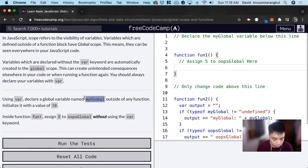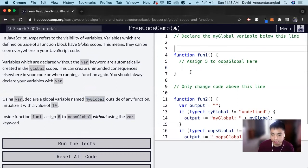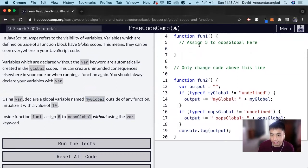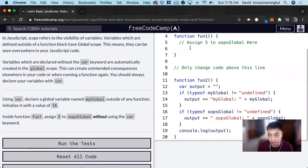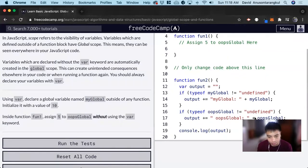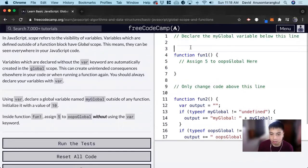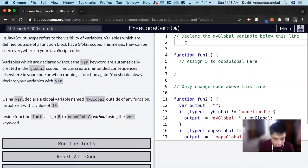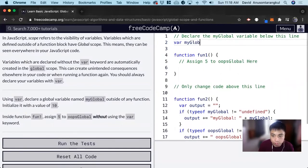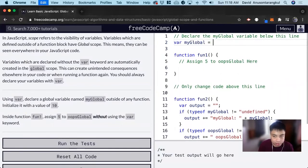So we do myGlobal. We can copy this. There's two functions on this page - one function has nothing in there, and then there's a function two which has some console logs. So for here, we're doing var myGlobal. I'm going to declare this variable and assign it to 10.